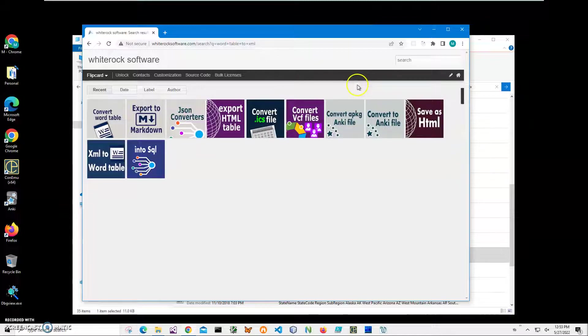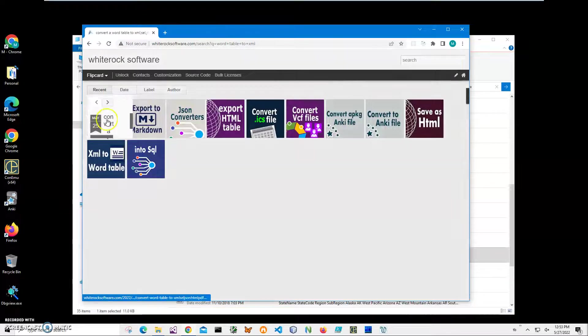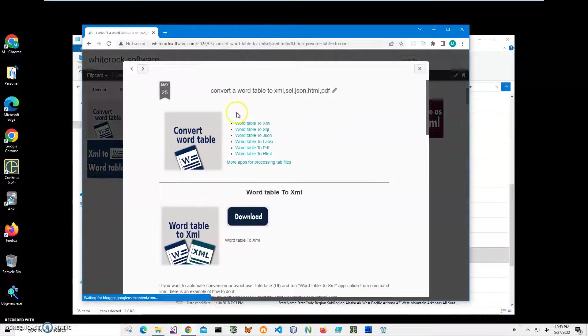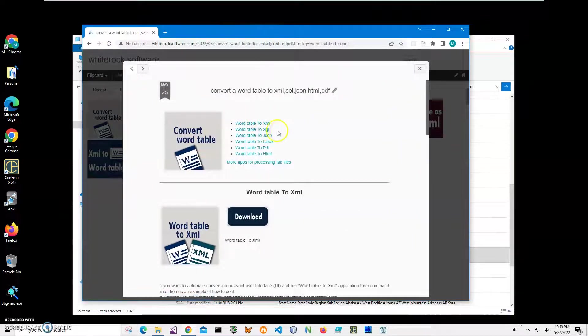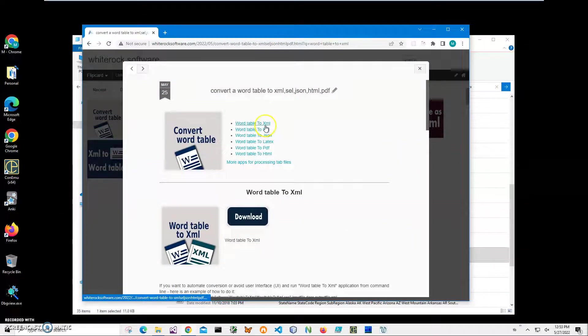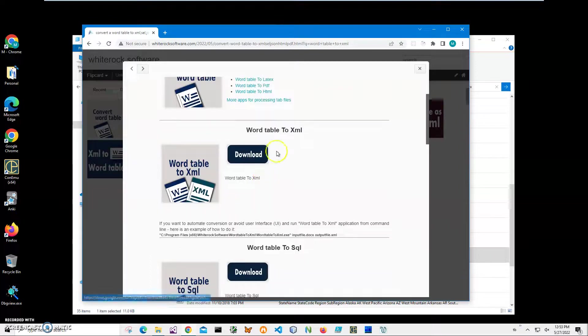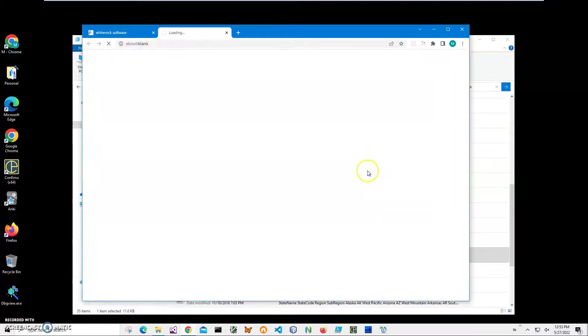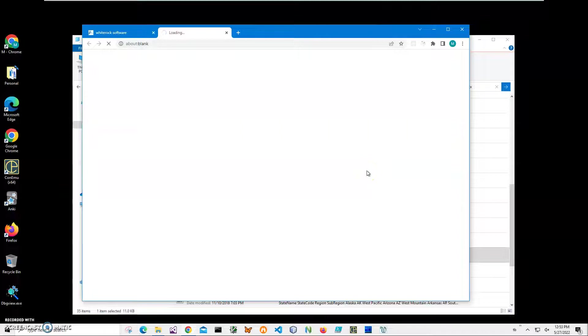I need this one, convert Word table, and I need Word table to XML. So I scroll down to Word table to XML, click on the download button to start the downloading process and wait until the archive will be downloaded.